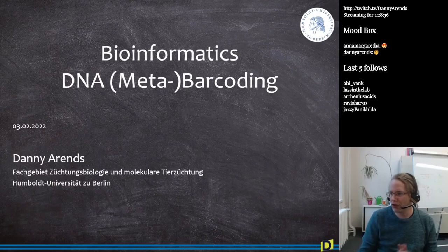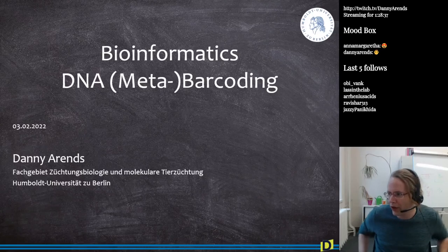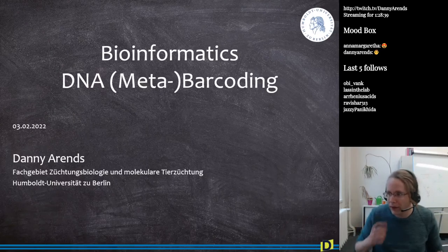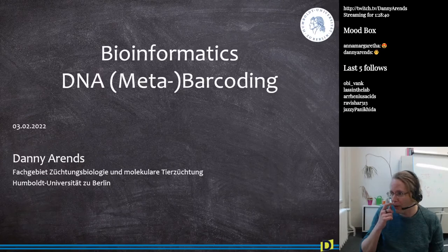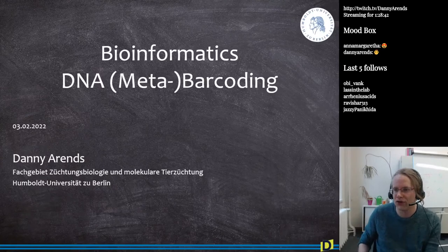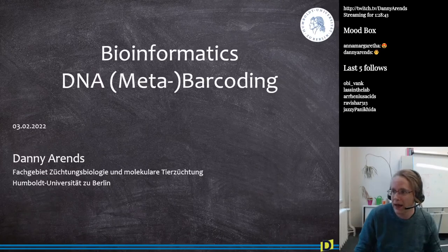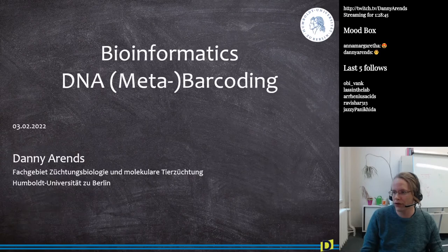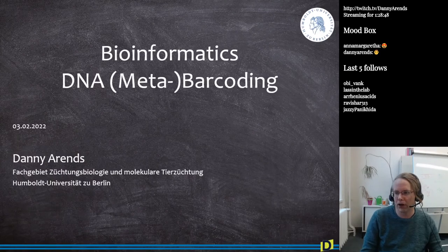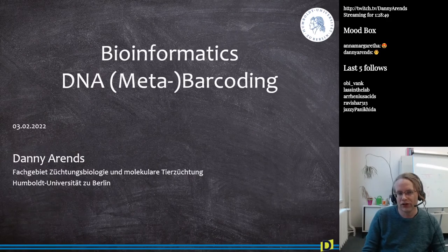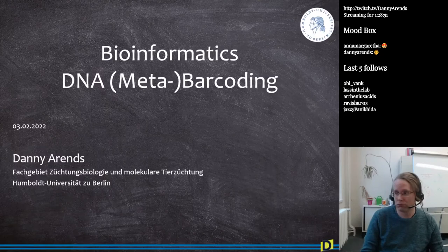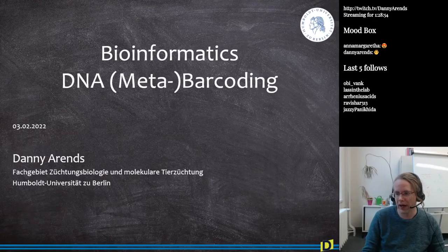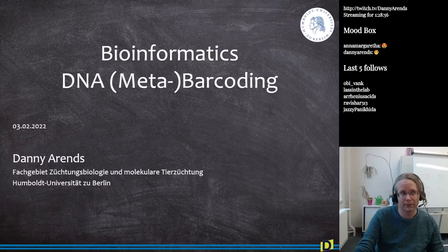Welcome back, everyone. If you're watching this on Twitch, thank you for being here and still being here after the hour-long discussion of the assignments. Today we are going to talk a little bit about meta-barcoding. This is going to be a very quick lecture again, just like the one we had last time for the R package creation.